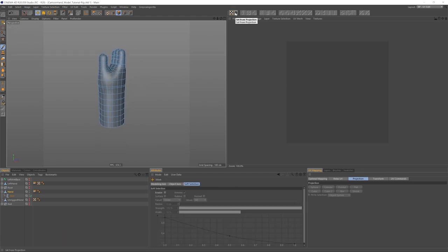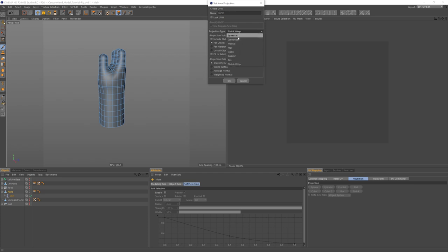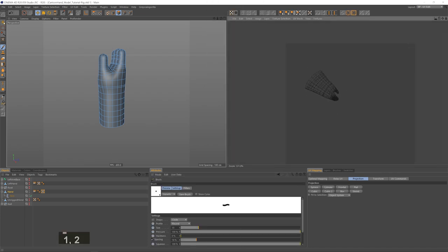So we'll click on this UV icon here to get an initial UV map from a certain projection, just as a starting point. From the menu you can select different projections and they all will create different maps. I usually like to use shrink wrap, but it depends on the general shape of your model. And now we have a UV map.